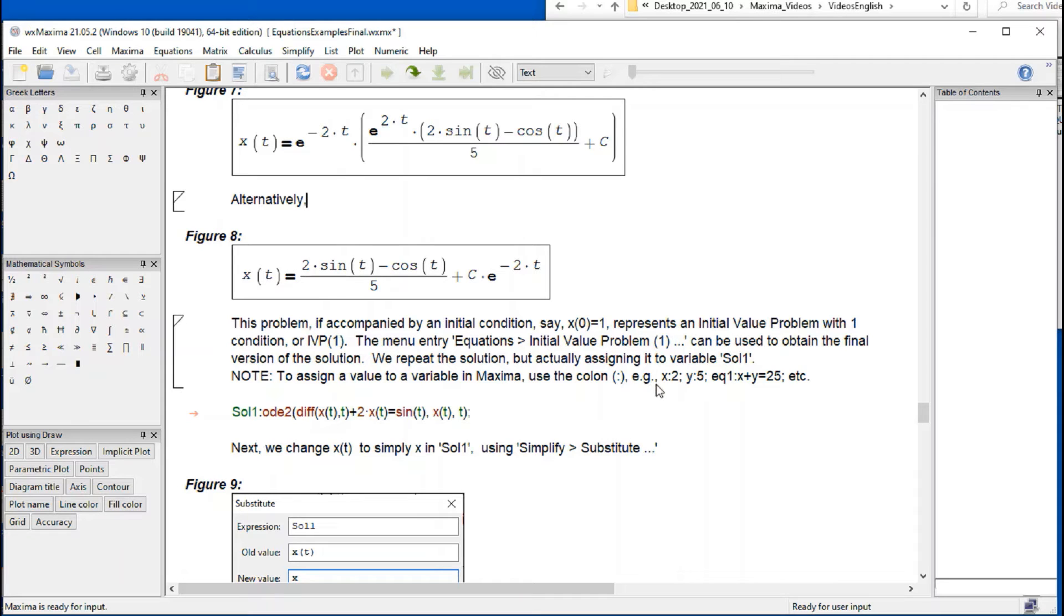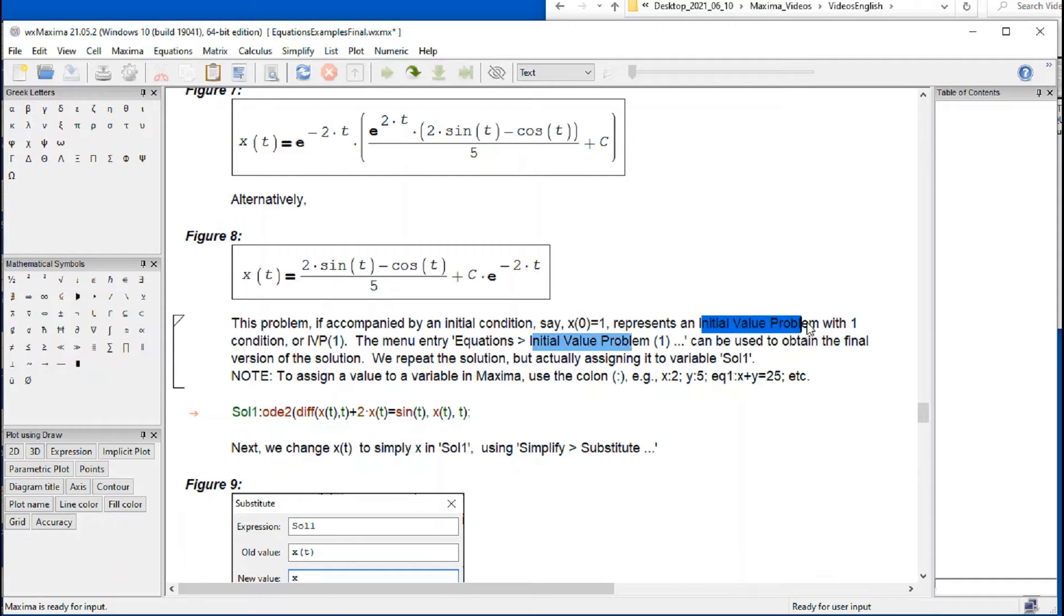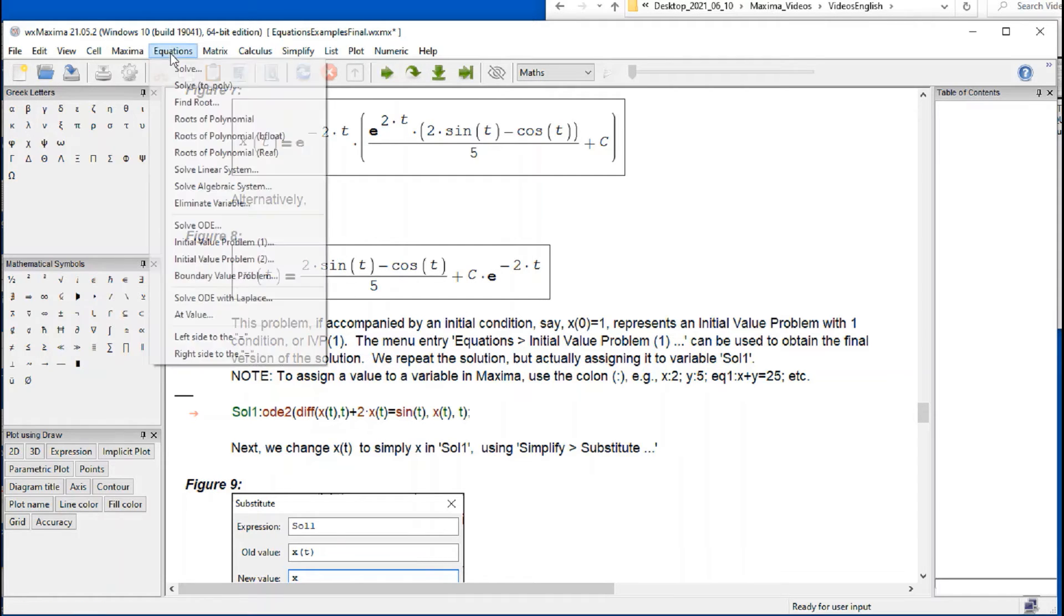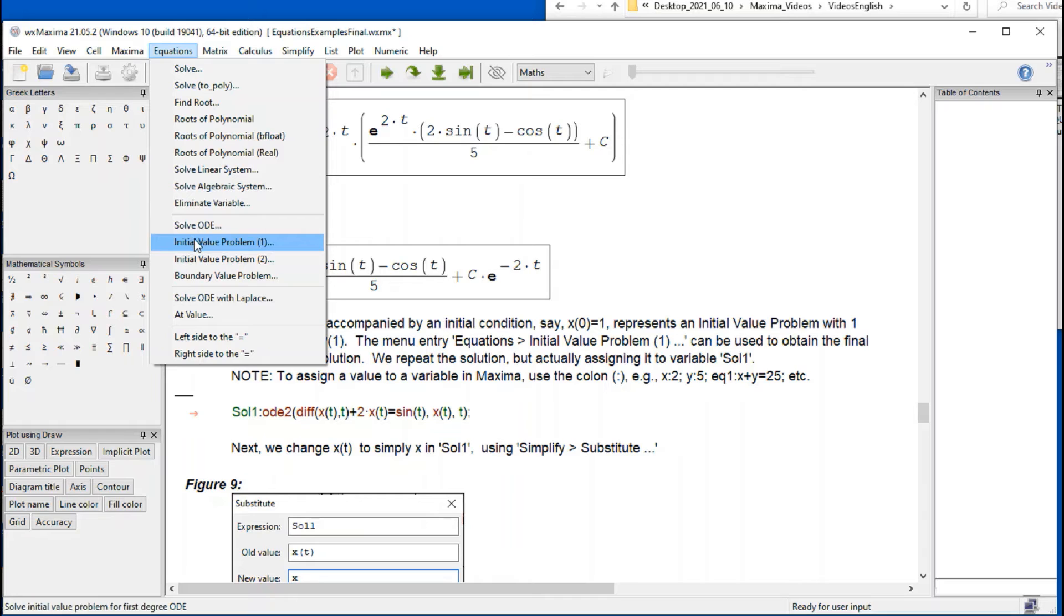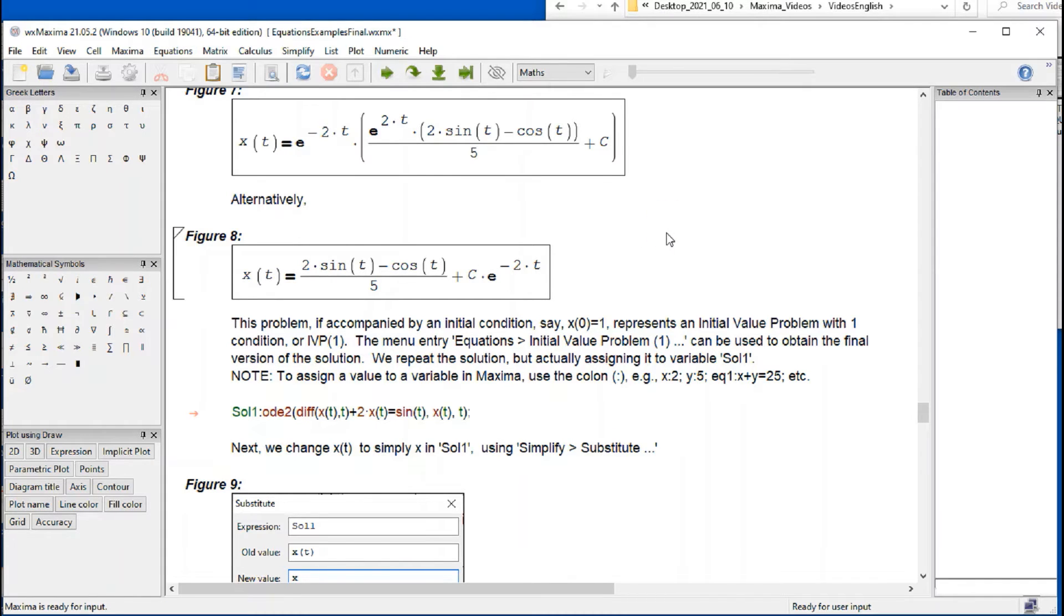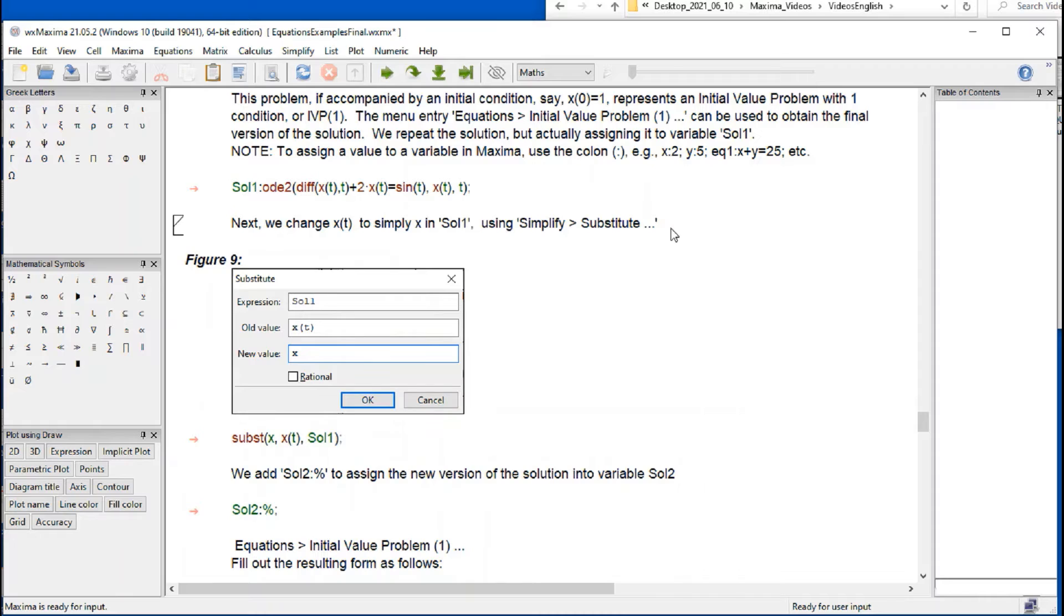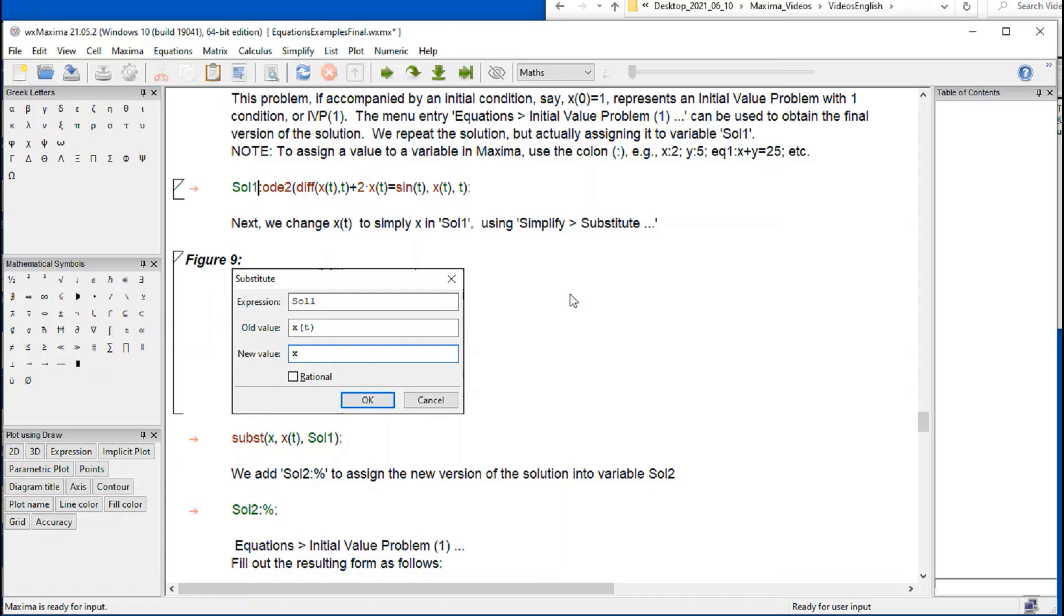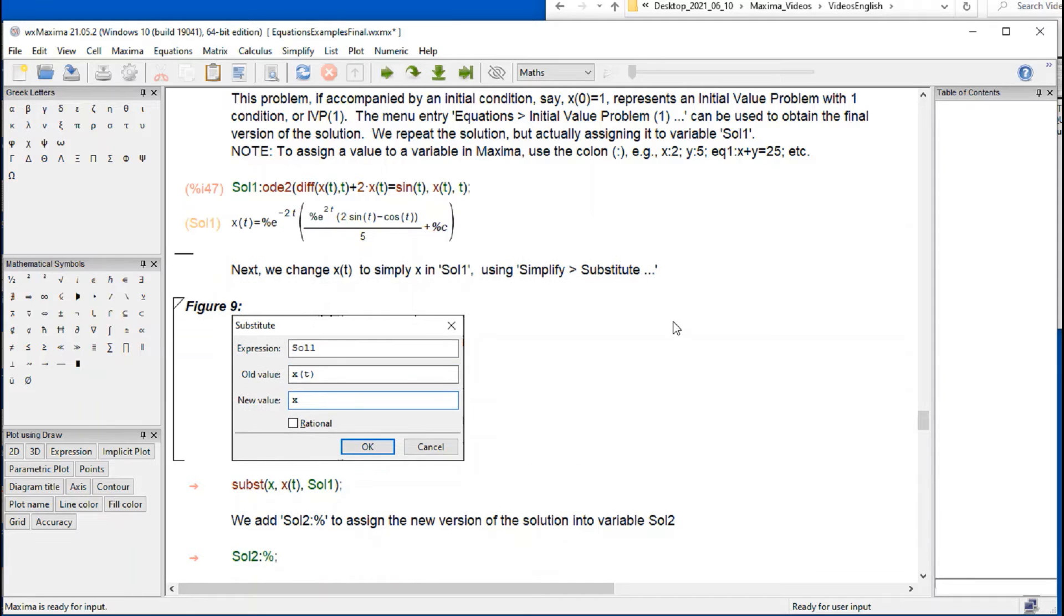If the problem is accompanied with an initial condition, let's say x of 0 equals 1, that's called an initial value problem with one condition. We can call it IVP1. We have an initial value problem here, but for that we need to have the equation already solved. So let me show you this example. I have this ordinary differential equation that I'm going to store in a variable called Sol1 for solution. Let's say shift enter, and we get that result. That's stored into Sol1.